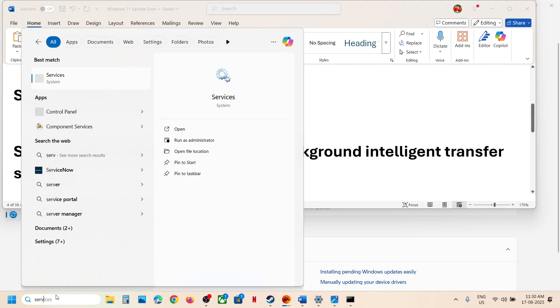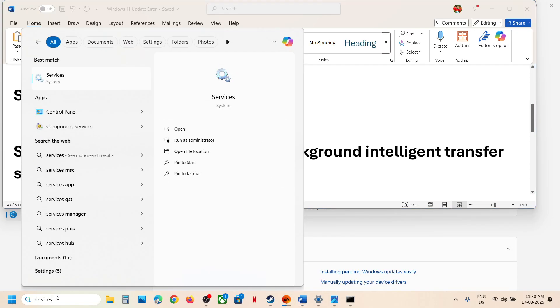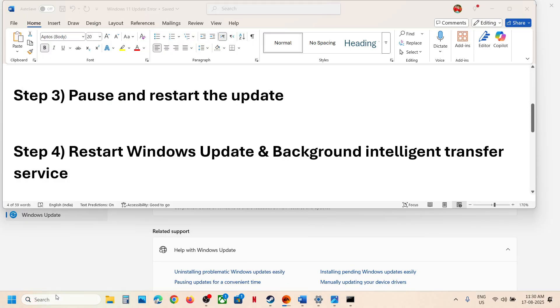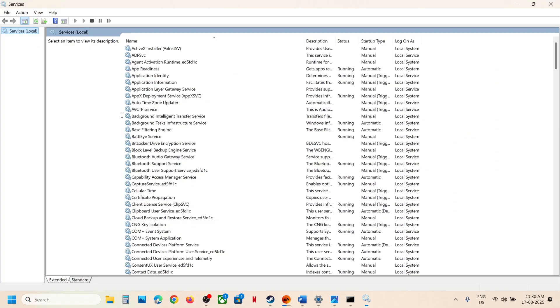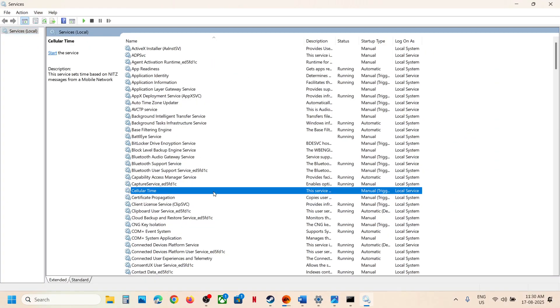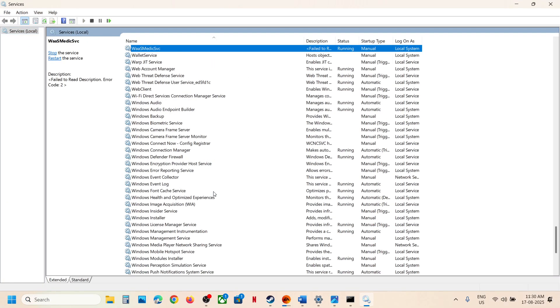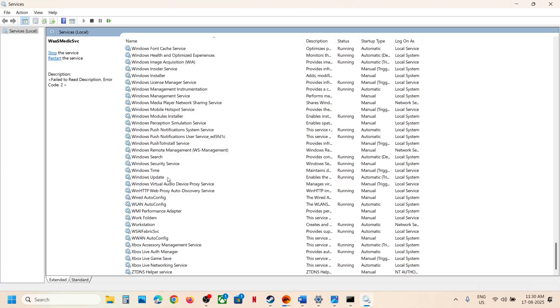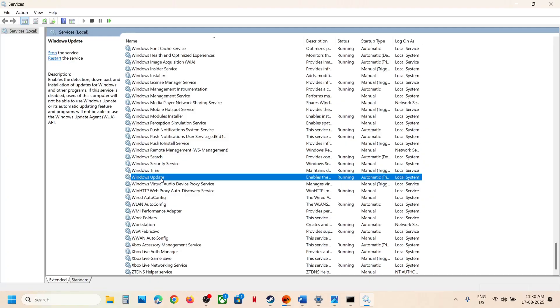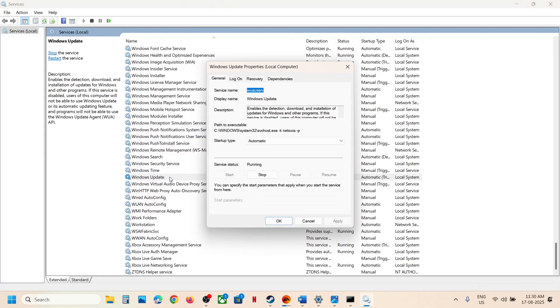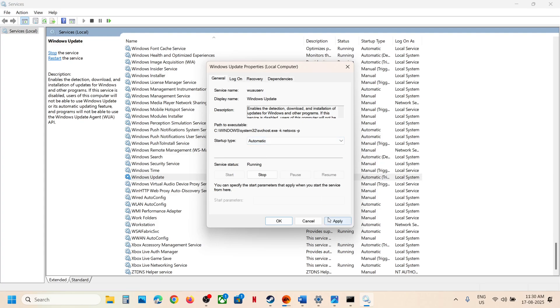If still not working, the next step is to restart the Windows Update service and the Background Intelligent Transfer Service. Type Services in the Windows search box and click on Services. Find Windows Update in the list, double-click it, and set the startup type to Automatic. Click Apply, then click Start if highlighted.